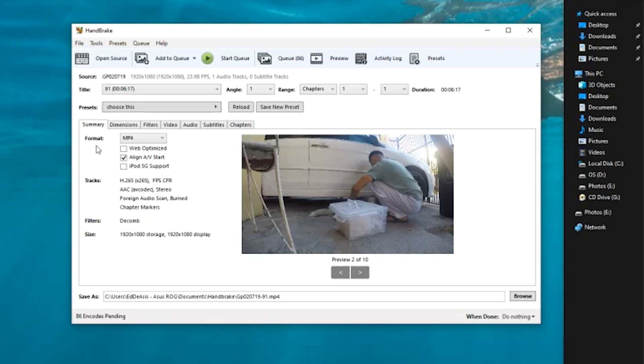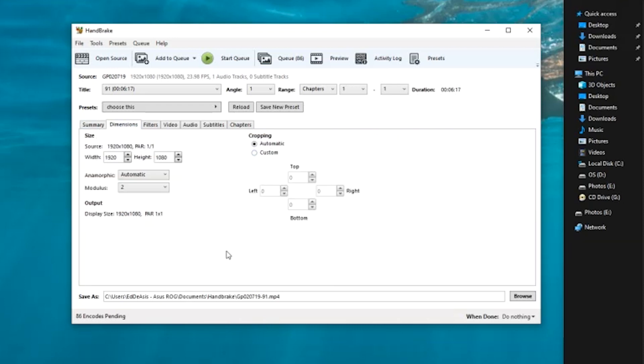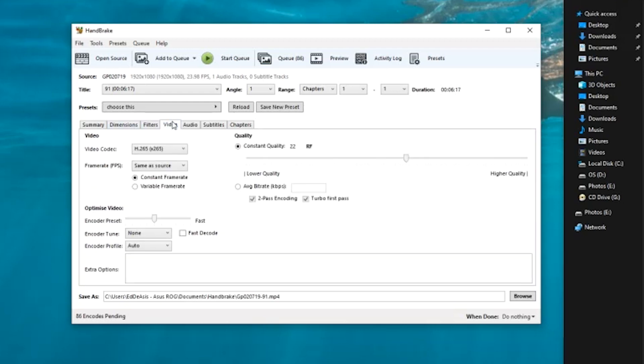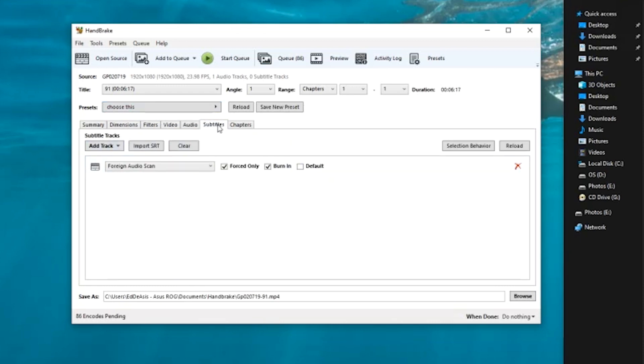For summary, this is what I got. Format is MP4. Go to dimensions, these are the settings in the dimensions. Go to filters, these are the settings on the filters. Go to video, these are the settings that I got. Go to audio, these are the settings that I got. Subtitles, chapters, I don't really touch anything from here.